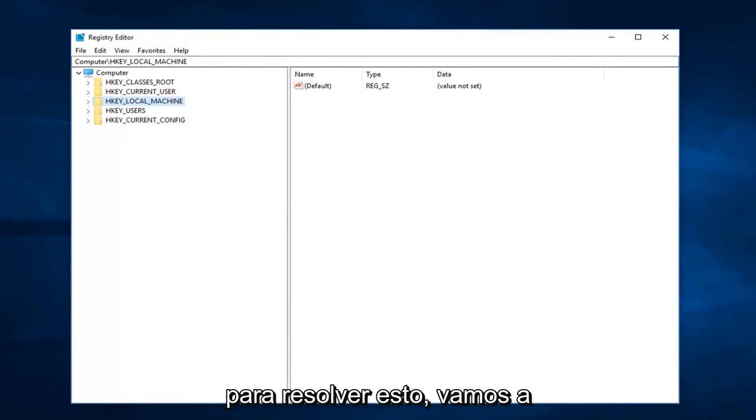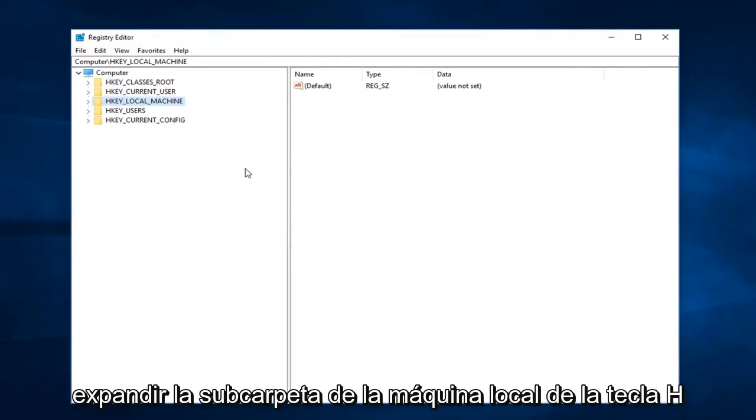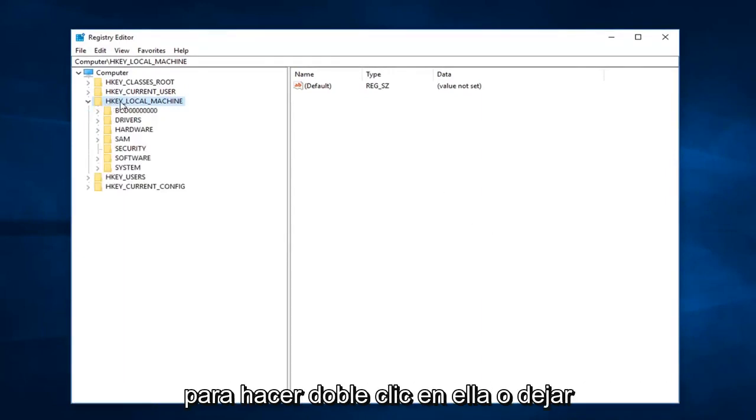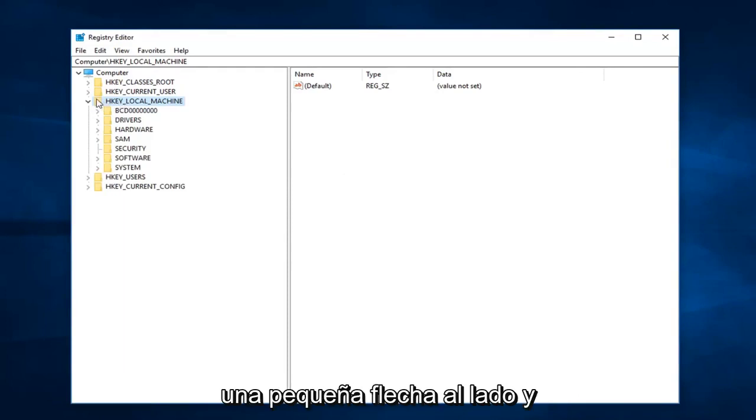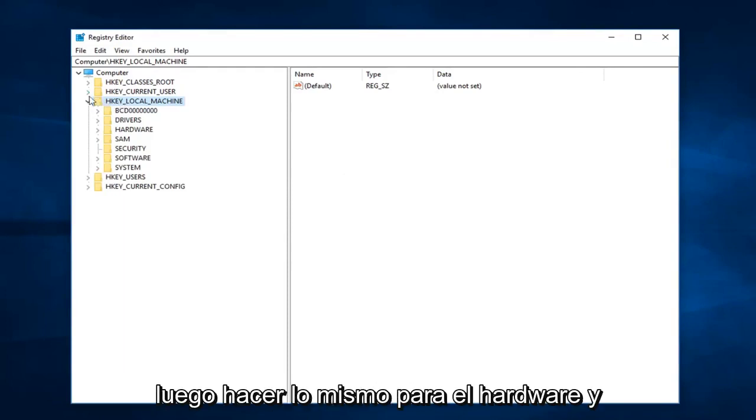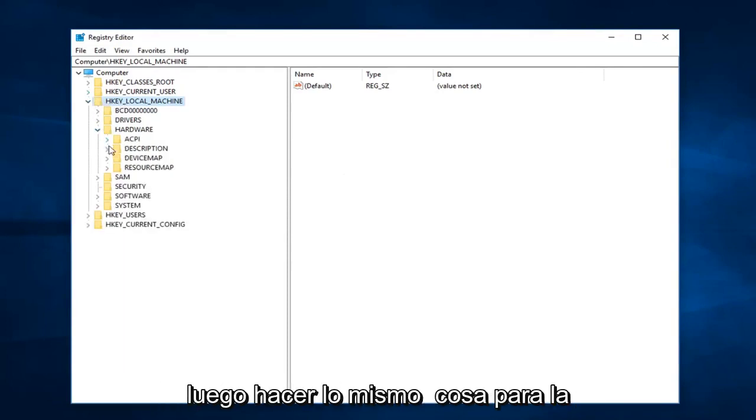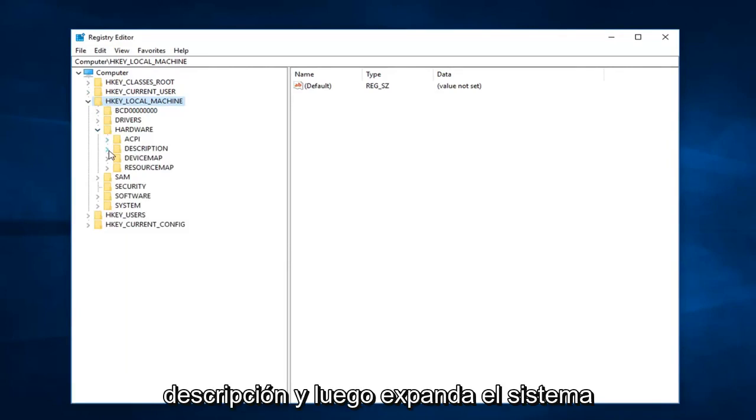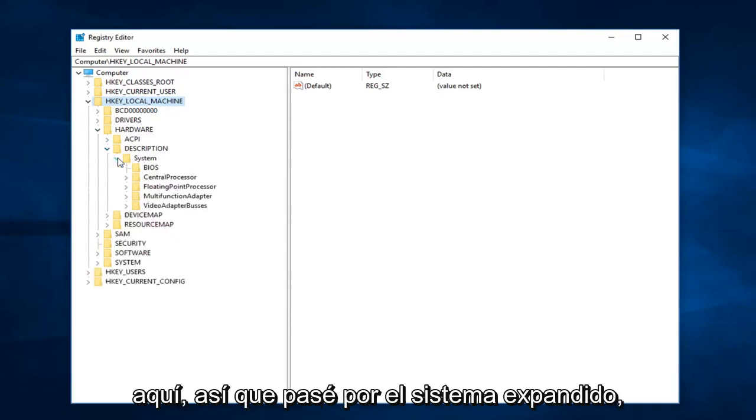So in order to resolve this, we're going to expand the HKEY_LOCAL_MACHINE subfolder. So you double click on it or click the little arrow next to it, and then you want to do the same thing for Hardware, and then do the same thing for Description.